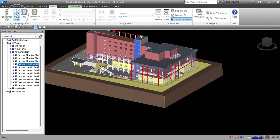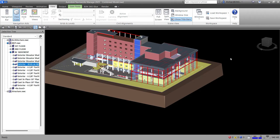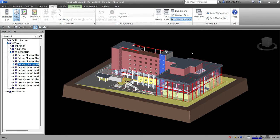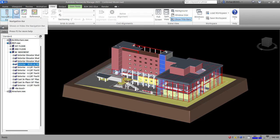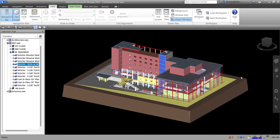Another navigation tool you can use is the navigation bar. By default the navigation bar is turned on and it's located on the side of your drawing or model area. You can click the navigation bar from the View tab in case it's hidden, and there it is.